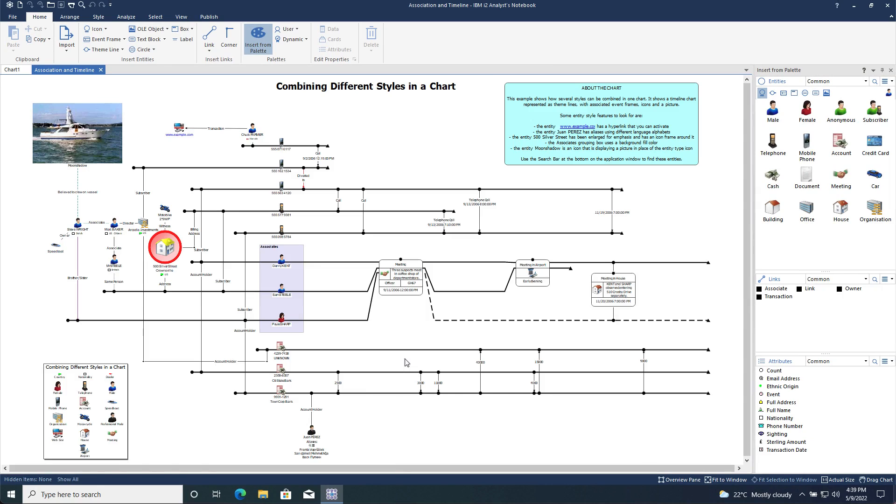Now that I have opened the example chart, I can see that Analyst Notebook has been successfully installed and I can now start to create my own analysis charts.